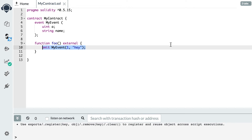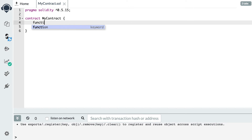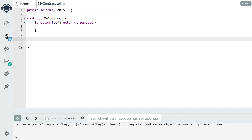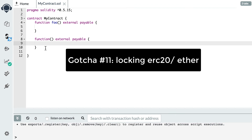The next gotcha has to do with ether transfers. A smart contract can send or receive ether, and the way you send ether to a smart contract is by calling one of its functions — which is not super intuitive. You need to declare a function and make it payable; if you don't mark it payable, it's not possible to call it and send ether. Another solution is to use the fallback function — an unnamed function that is called when someone sends ether without specifying a function. You also need to make the fallback function payable. If you try to send ether to a contract with no fallback function, the transfer will be rejected.